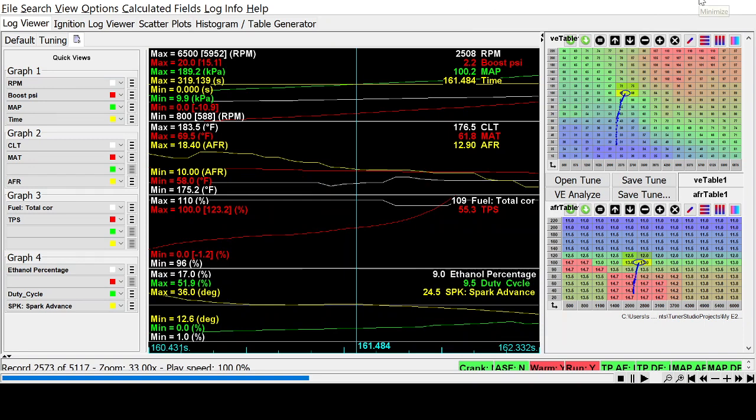Welcome. I've got a little example here to show you the difference between 4,500 feet of elevation and sea level on a turbocharged car. We can basically look at the boost pressure difference and overall power difference that you're going to see, as well as some tuning considerations.